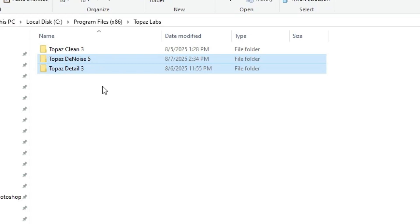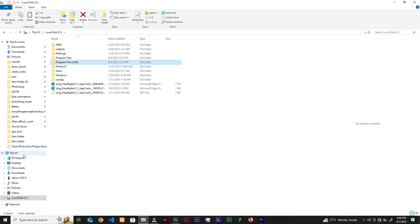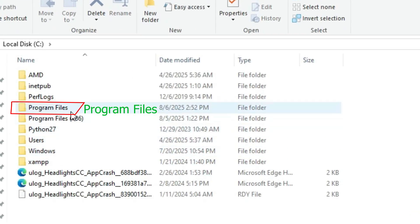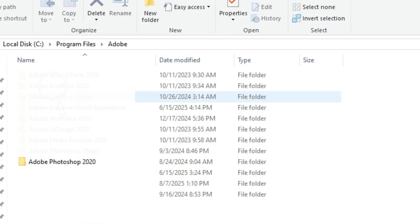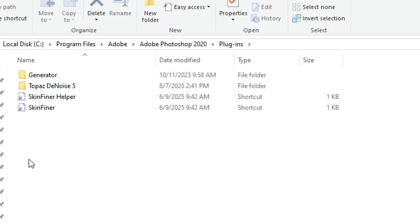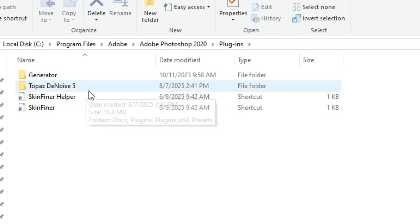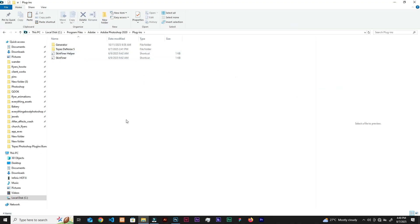After copying the missing plugin folder, go back to This PC, then go to Program Files (not the x86 one). In there, find Adobe, select your version of Photoshop, and open the Plugins folder. Paste the copied folder there. After restarting, the plugin should show up. That's the fix if it doesn't appear automatically — if you get it on the first install, kudos.